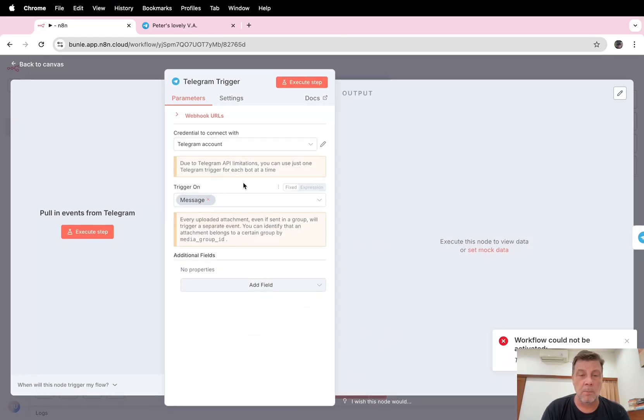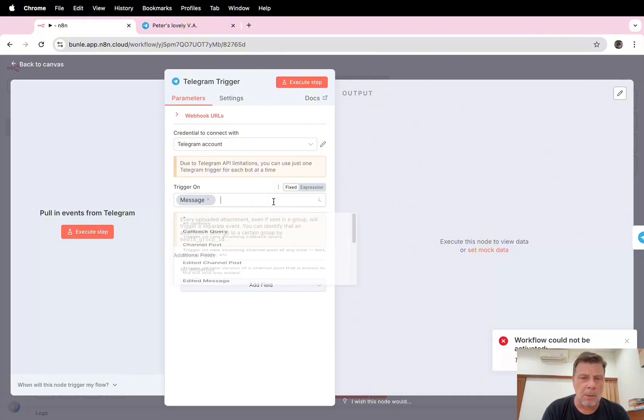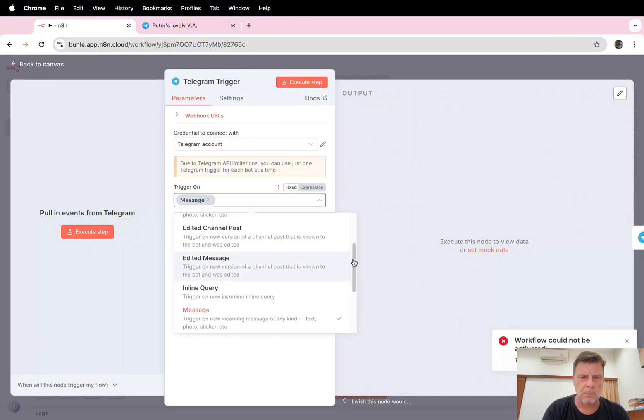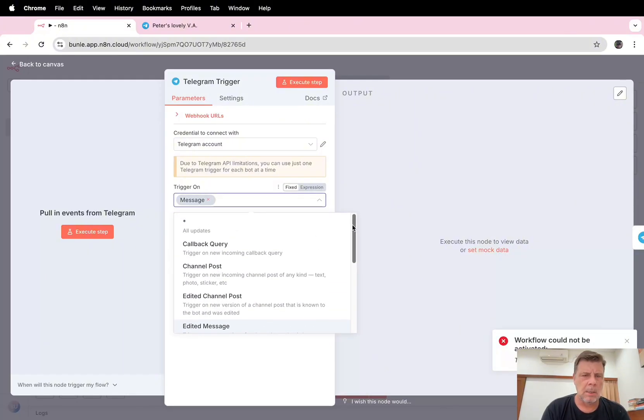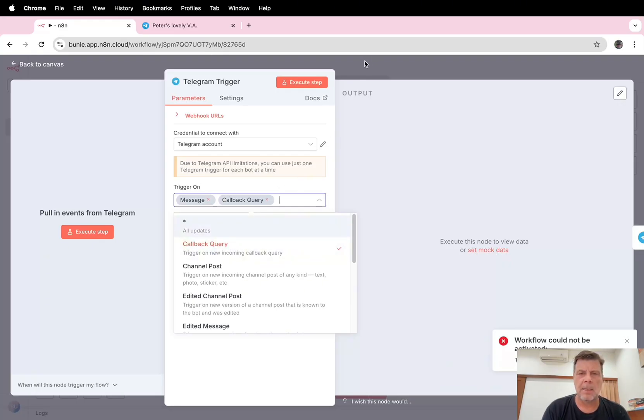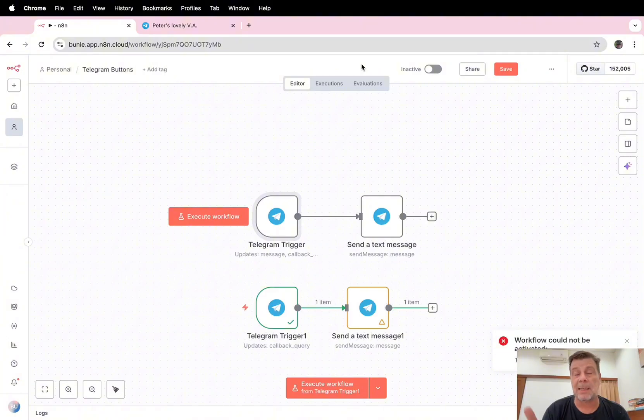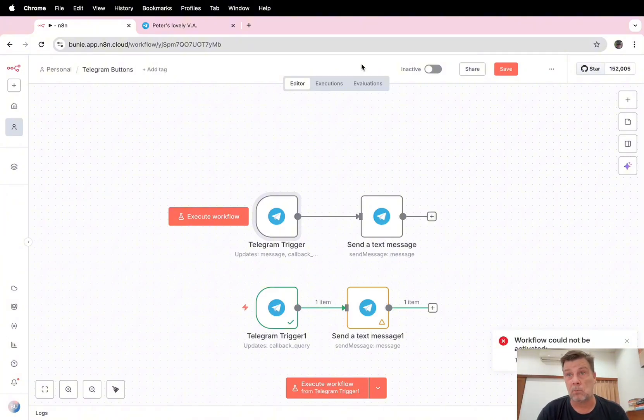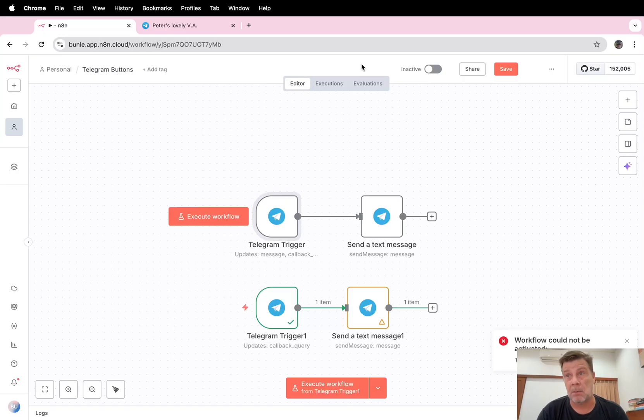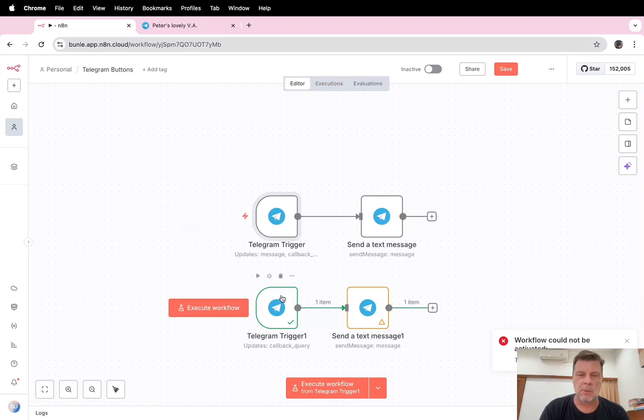There can only be one Telegram trigger, and how do we solve this? It's very easy. Let's take the first one trigger. This is the genius part: here you can choose two options. Here you can also choose callback query. So now it listens to a normal message and also it listens to what we send back via that button. So this one is no longer needed.